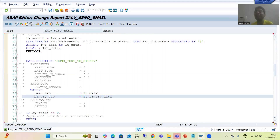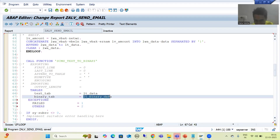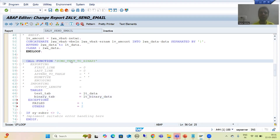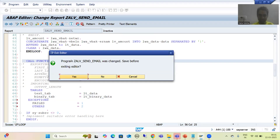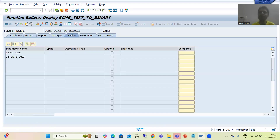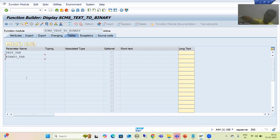What will be the type of LT_BINARY_DATA? It will be the same as that of BINARY_TAB. As a best practice I will firstly uncomment the exceptions. The type of LT_BINARY_DATA will be same as that of BINARY_TAB, so I will check the type by double-clicking on the function module. I will go to the Tables tab where BINARY_TAB is — you will see SAP has not given any type to BINARY_TAB. I will provide a type and as the topic proceeds I will explain why I chose this particular type.